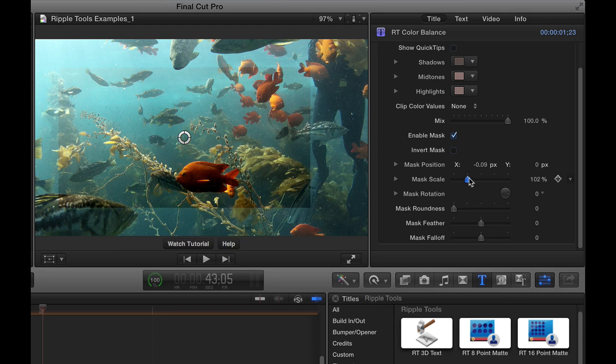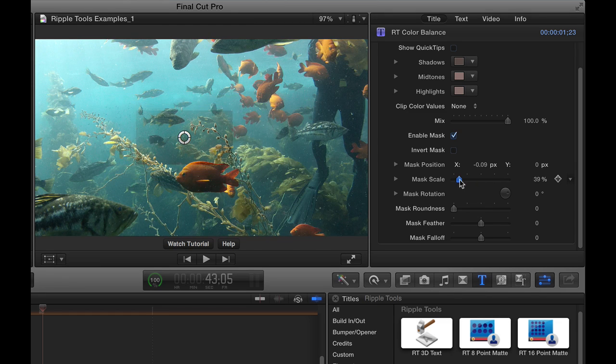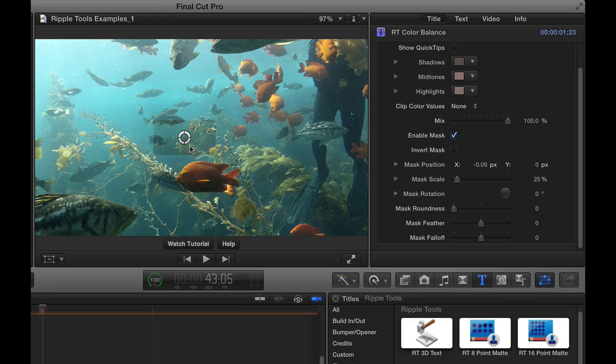This mask looks and acts very much like the mask in a few of the other tools in here. So we can reduce the scale. I'll bring it down. Basically, I'm going to color correct this little fish here.